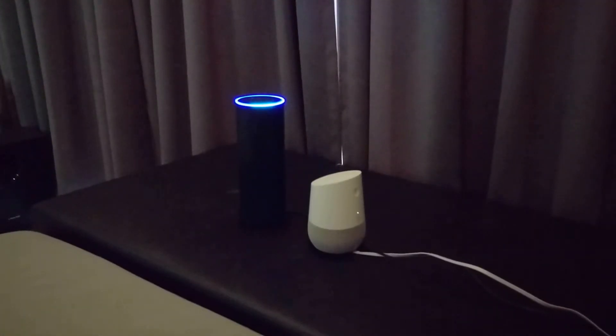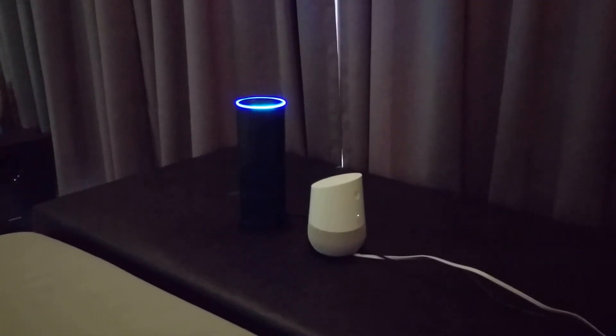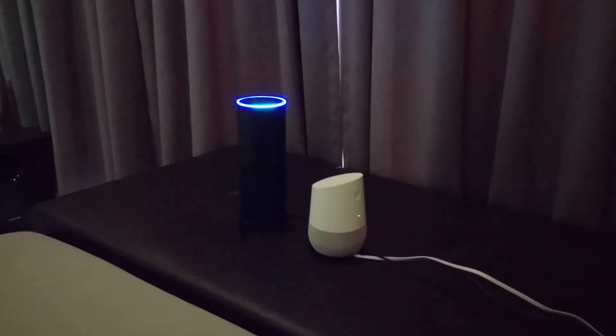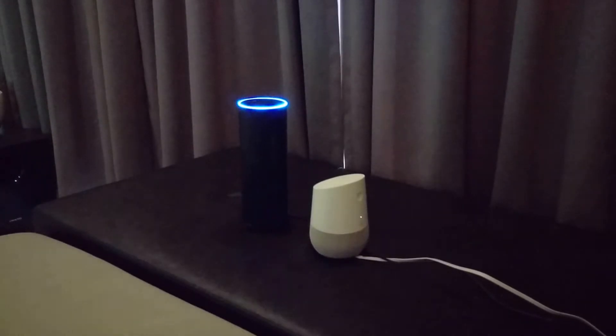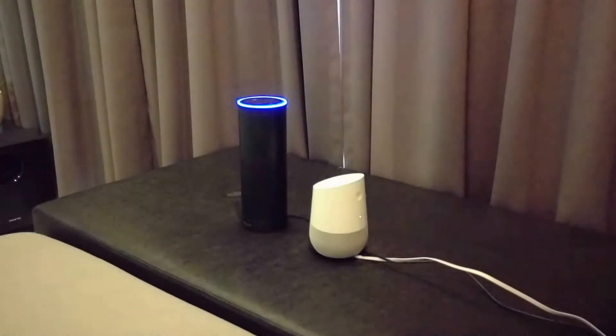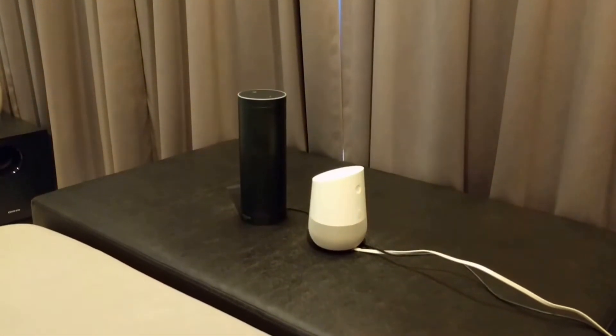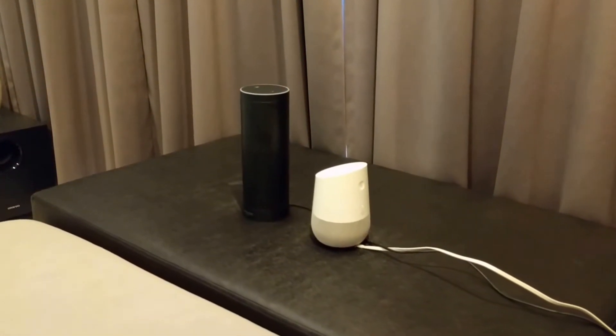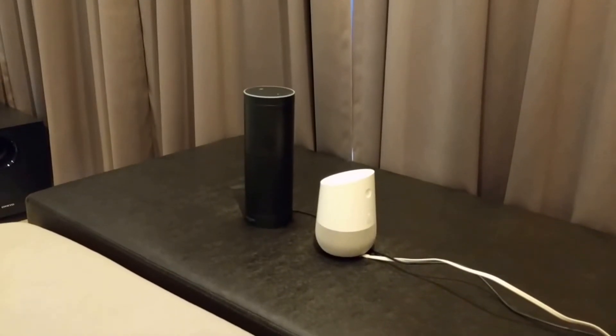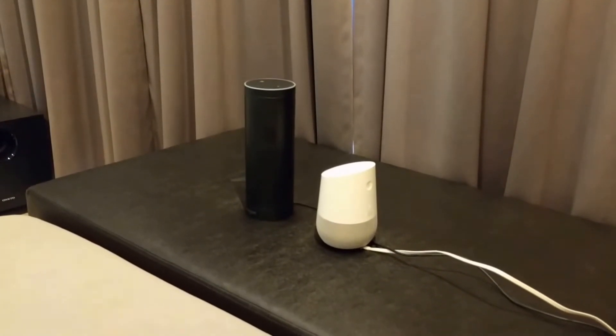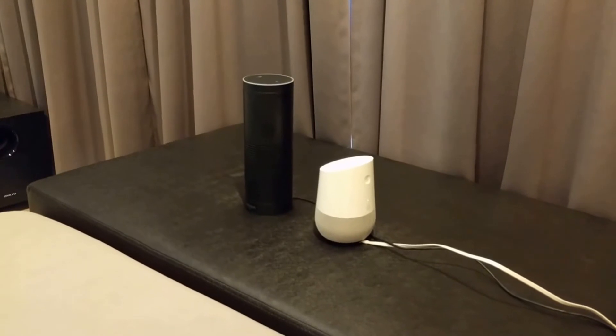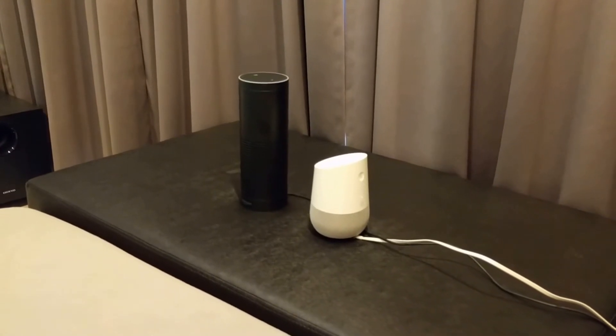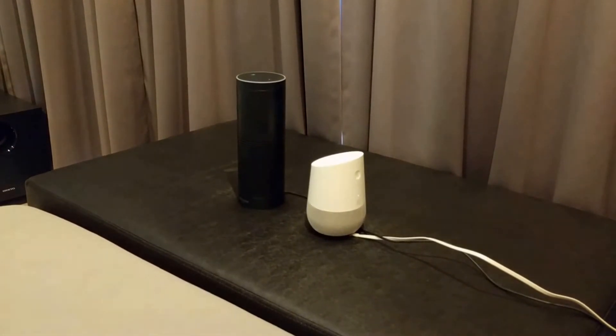Alexa, set dimmer 1 to 100%. Okay. Okay Google, set dimmer 1 to 50%. Sure, setting dimmer 1 brightness to 50%.